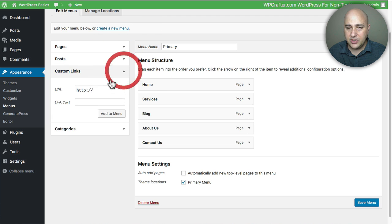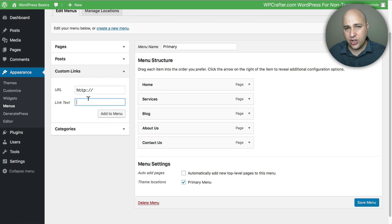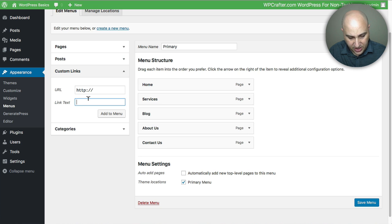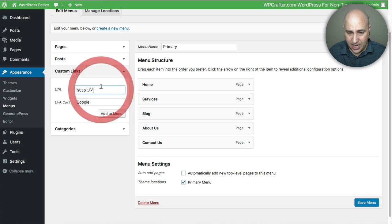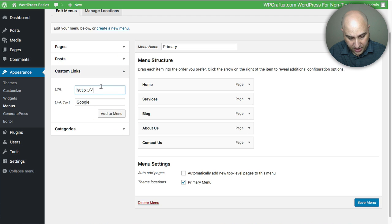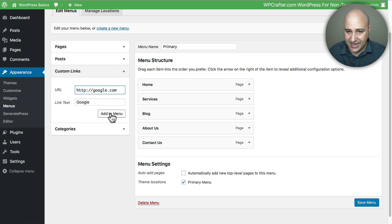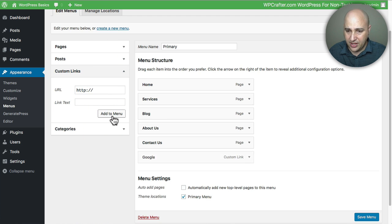And then you can have a custom link so you can name it whatever you want to name it and then put a URL. Say I wanted a link to Google. I would name it and then I put the URL here and I would click Add to Menu and then it just adds it right there.